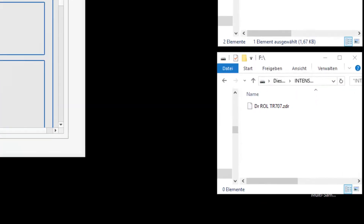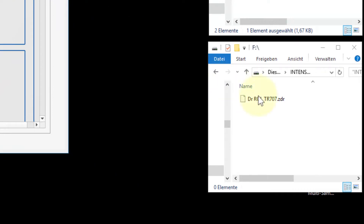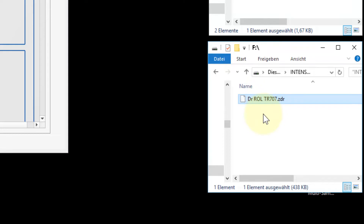Import the Drum Tone in ZDR format from the USB stick into the Casio MZX500 or MZX300.